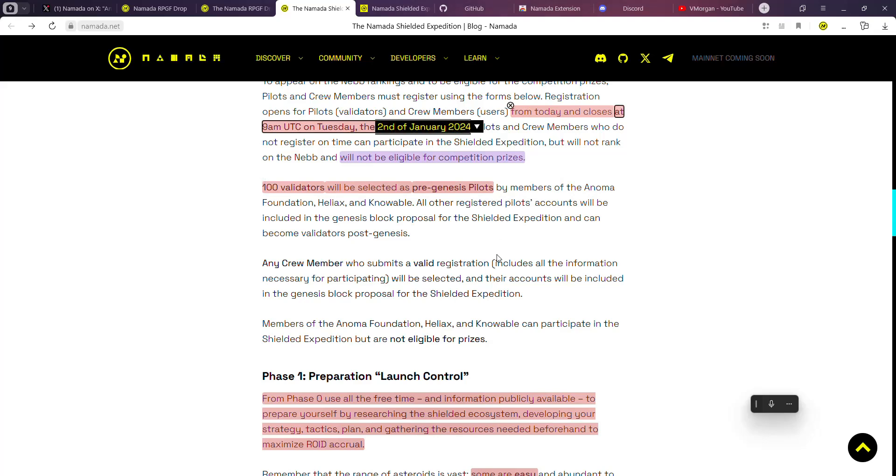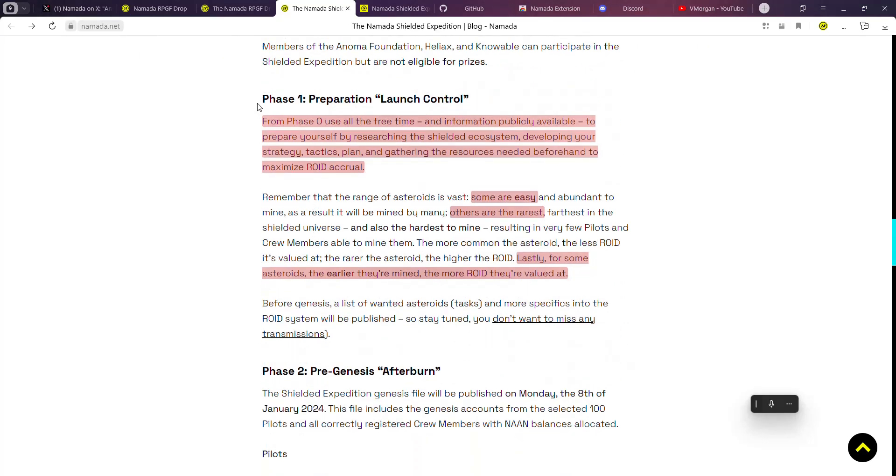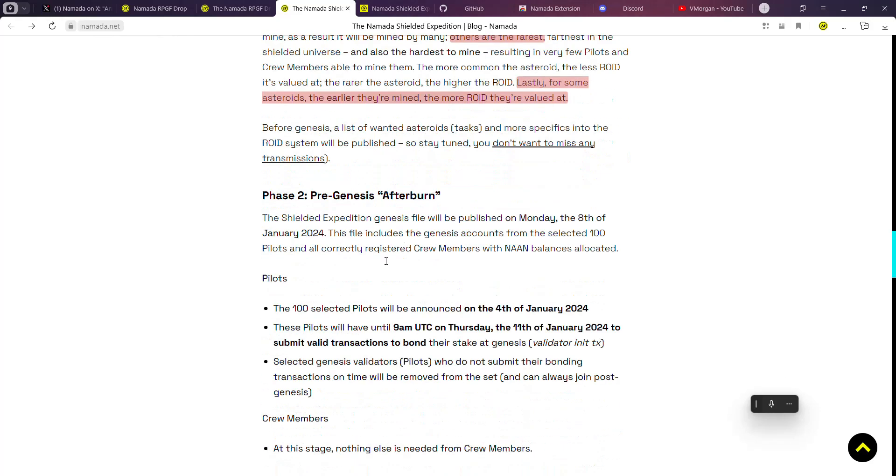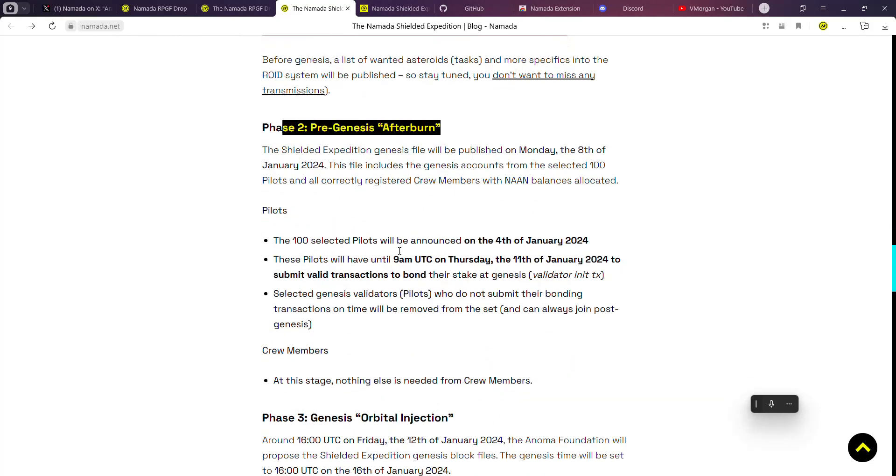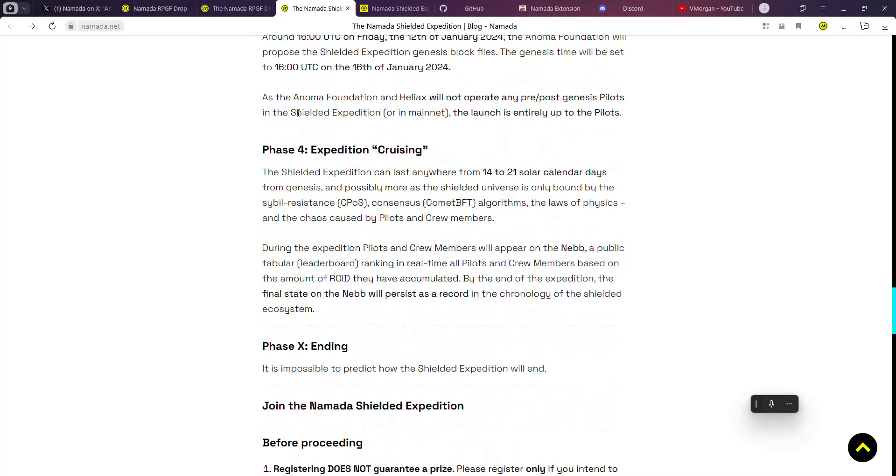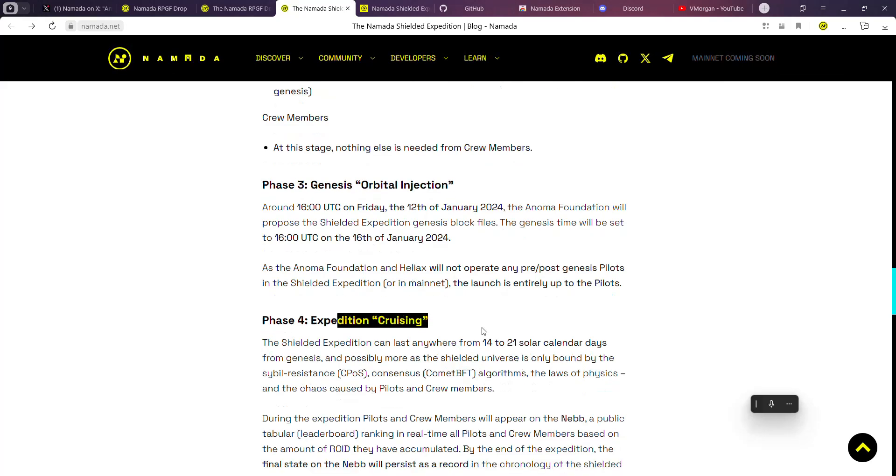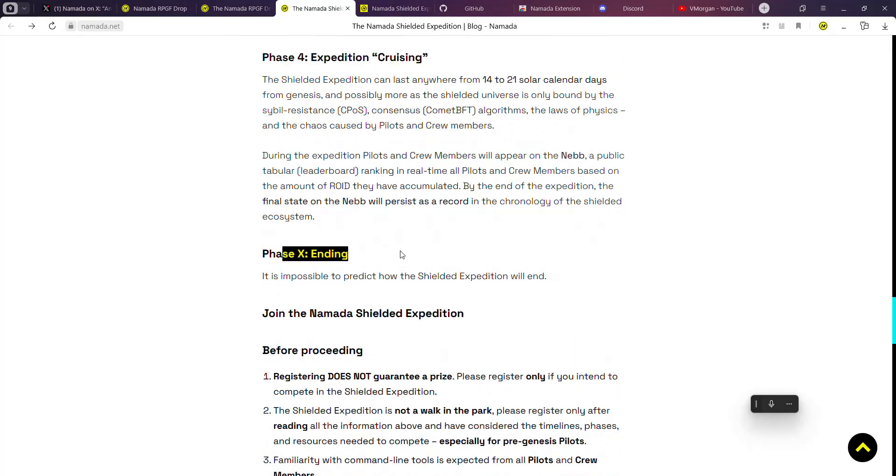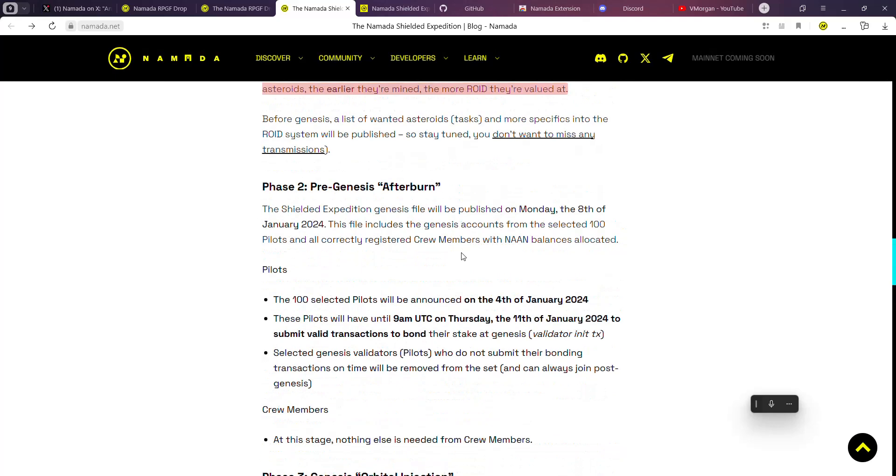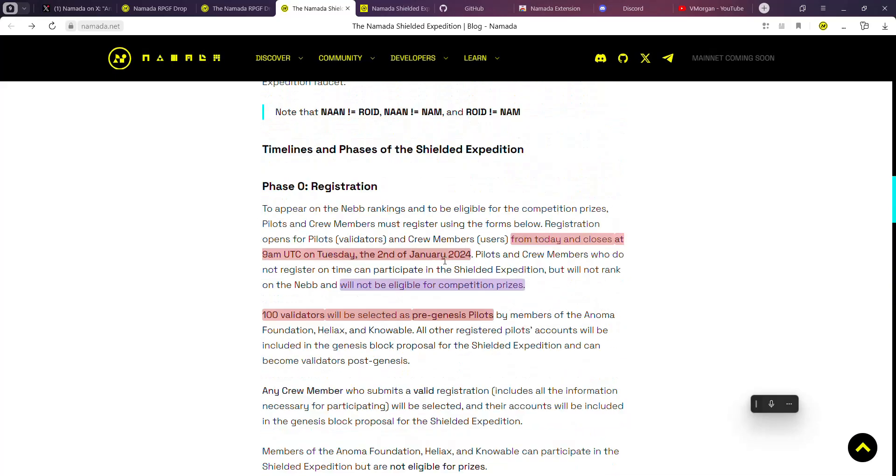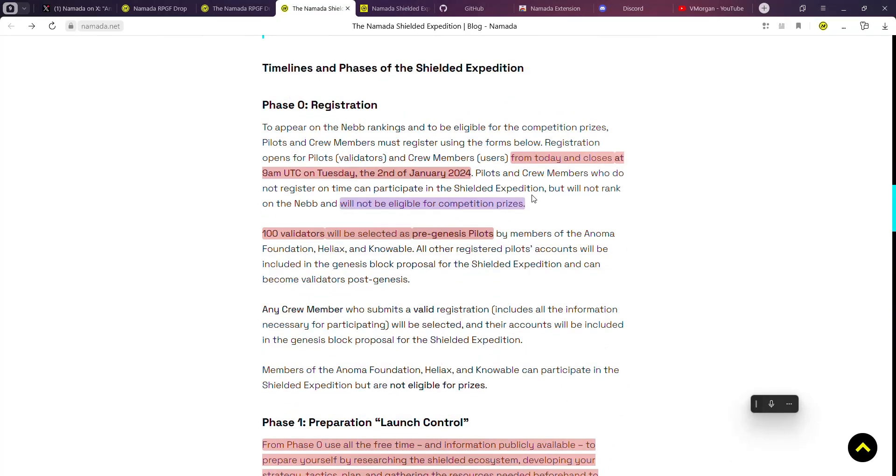There are various phases which include Phase Zero (which is registration, which we are in right now, ending on the 2nd of January), Phase One (which involves pre-launch control), Phase Two (pre-genesis airdrop), and Phases Three, Four, and Five which is the ending or Phase X.